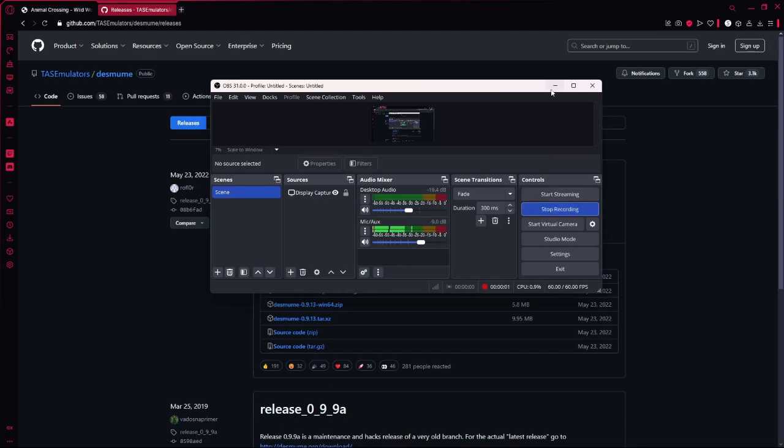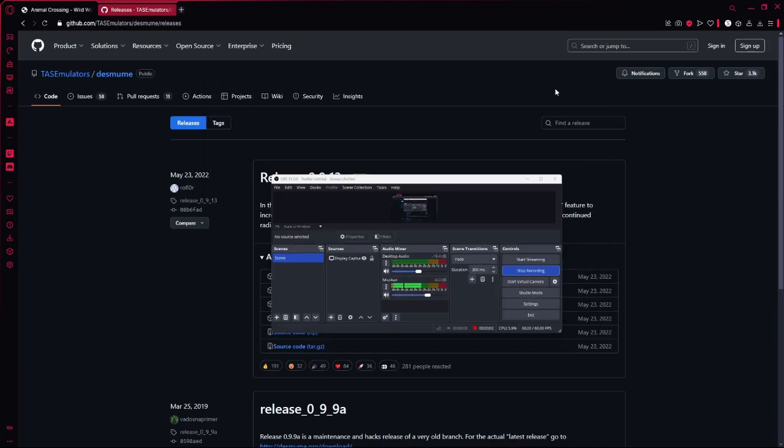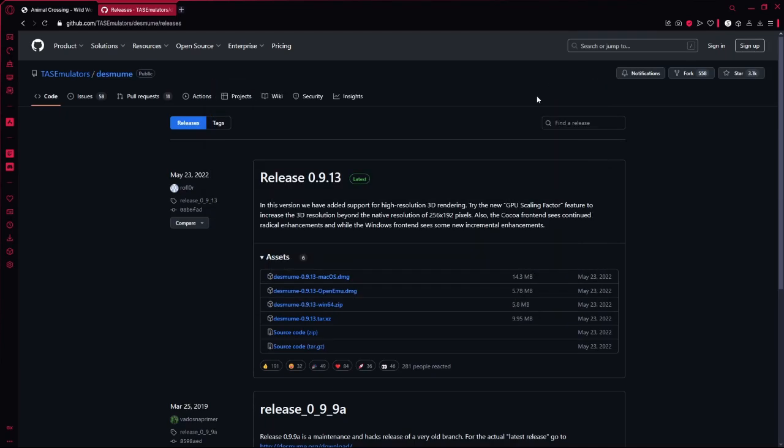Today I'm going to teach you how to use the Nintendo DS emulator. Not 3DS or 2DS. DS.